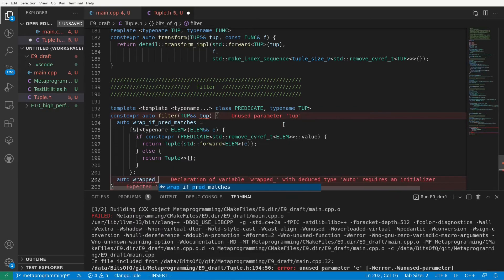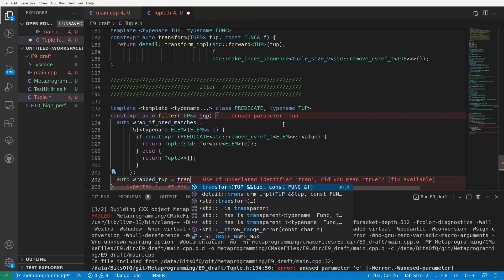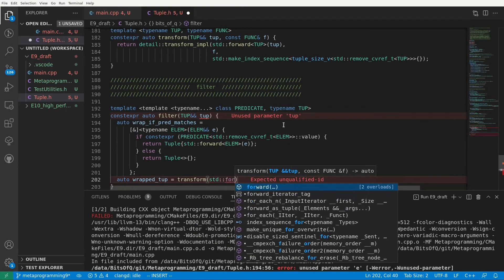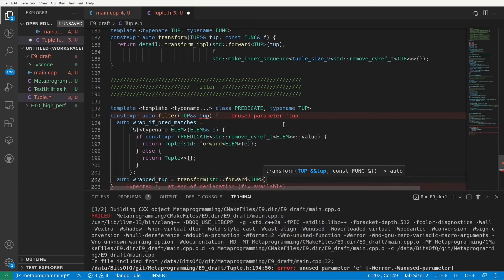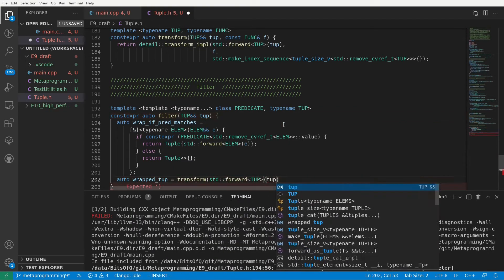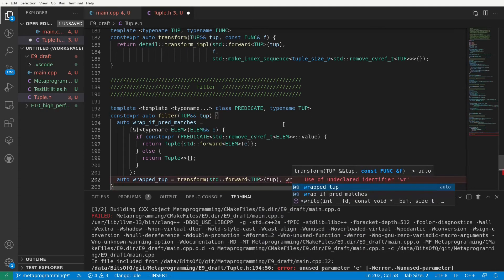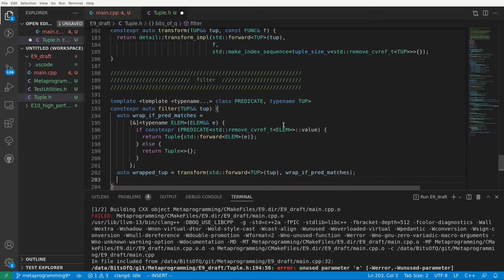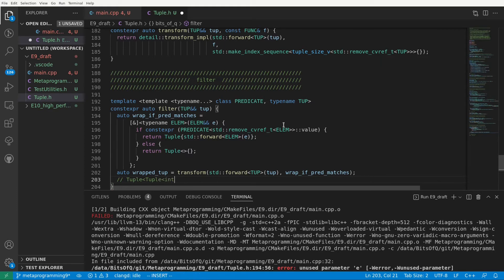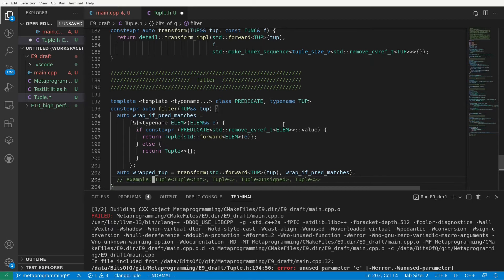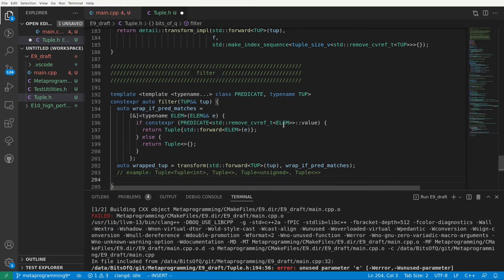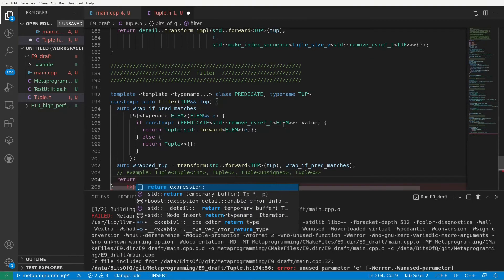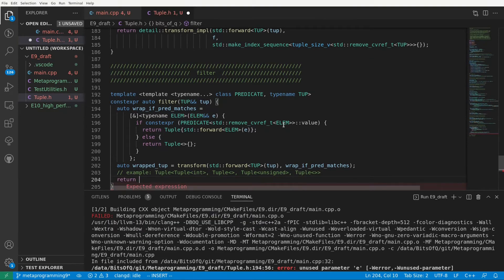Now that we have our lambda let's apply it to each of the elements of the tuple using our transform function. We'll call the resulting tuple wrappedTub. So if your predicate is something like the std is integral we used in our test, wrappedTub might look something like this. A tuple with a combination of wrapped integral types and some empty tuples for the elements that did not match the predicate.